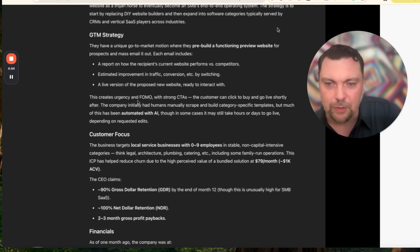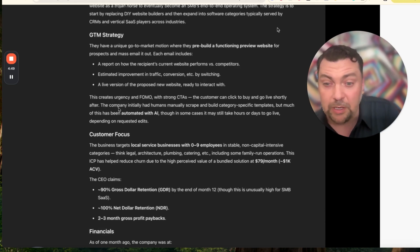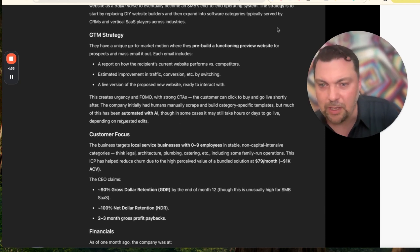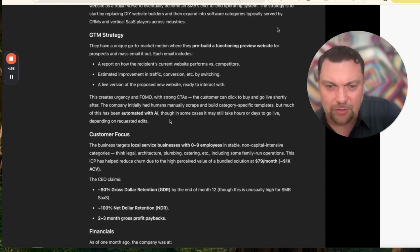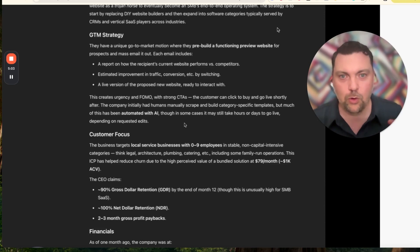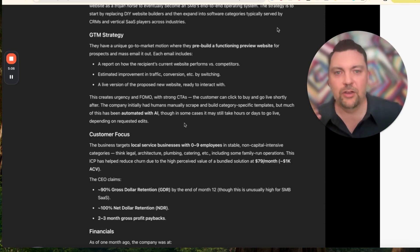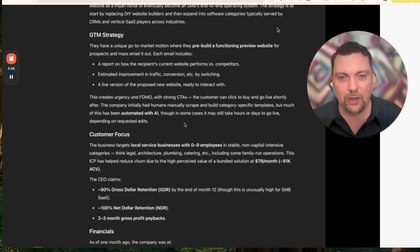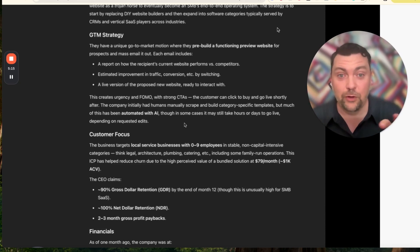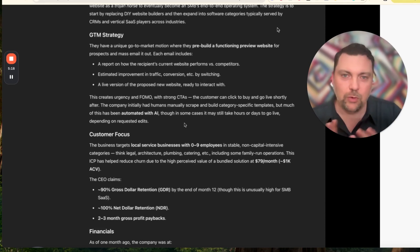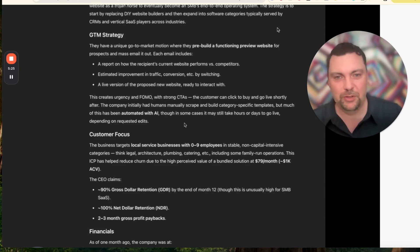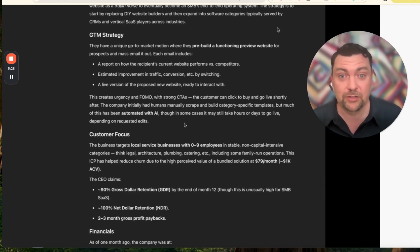The company initially had humans manually scraping and building category-specific templates, but this has been automated through AI, though in some cases it may still take hours or days to go live depending on requested edits. That is one thing you're going to run into with offering these sites - the customization component. For this to really work, you have to narrow down what you're willing to make changes to. If it's just changing the color scheme and photos, great. If you're talking about totally restructuring your templates, you could potentially offer that, but you're going to need to charge for it.